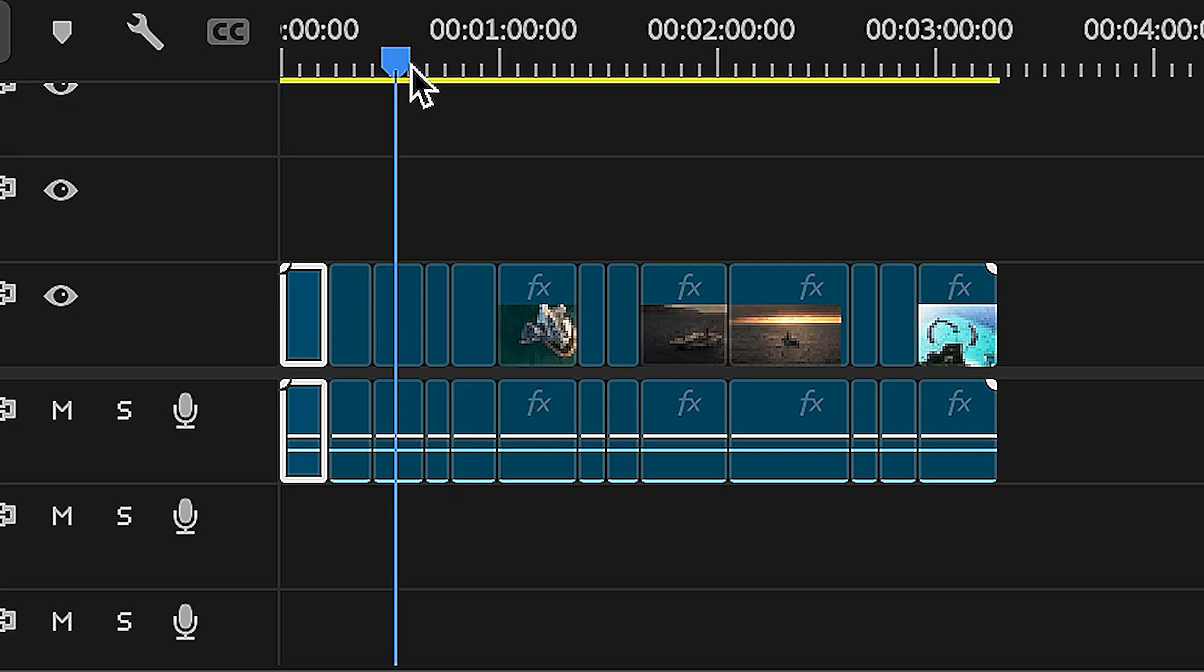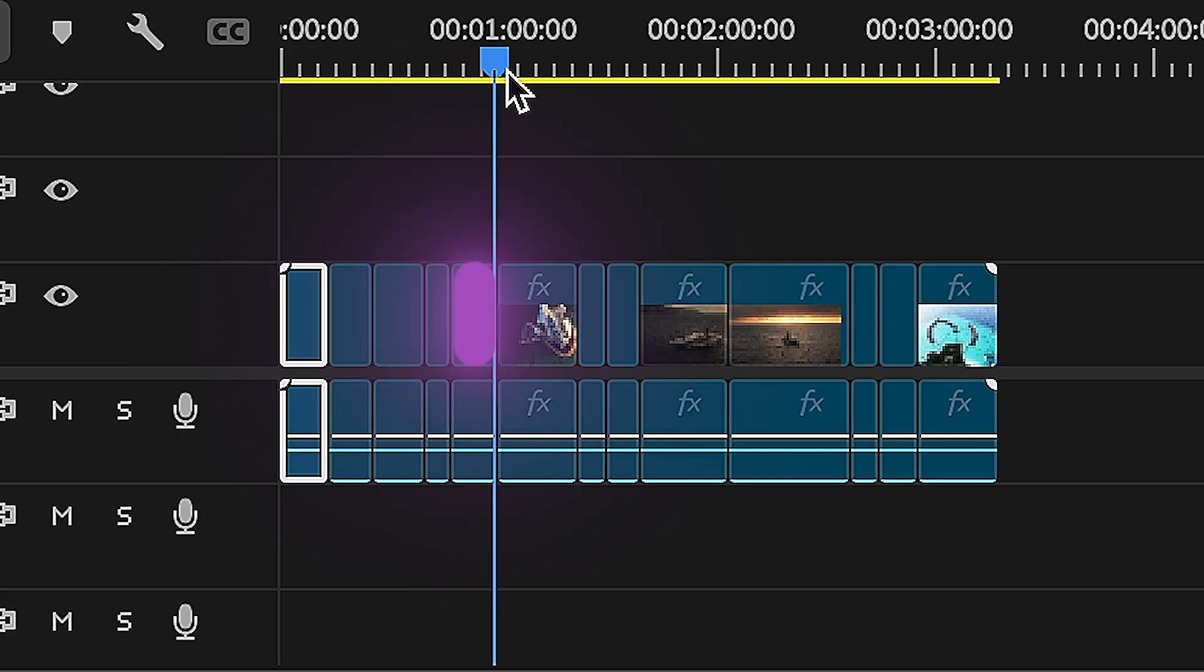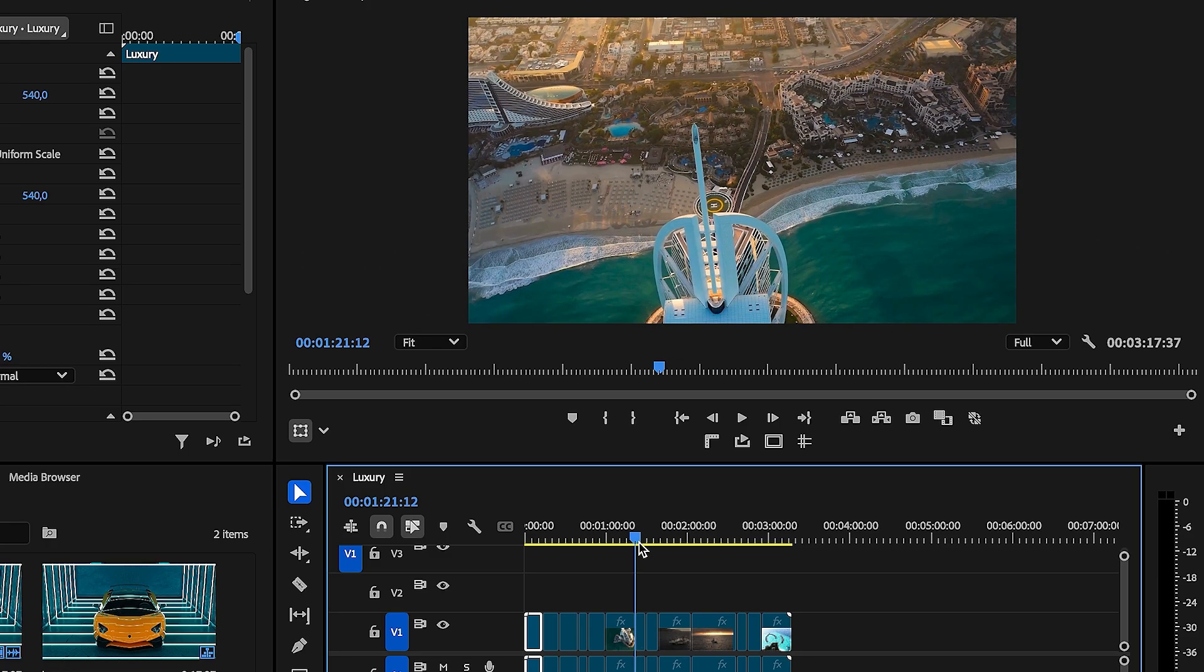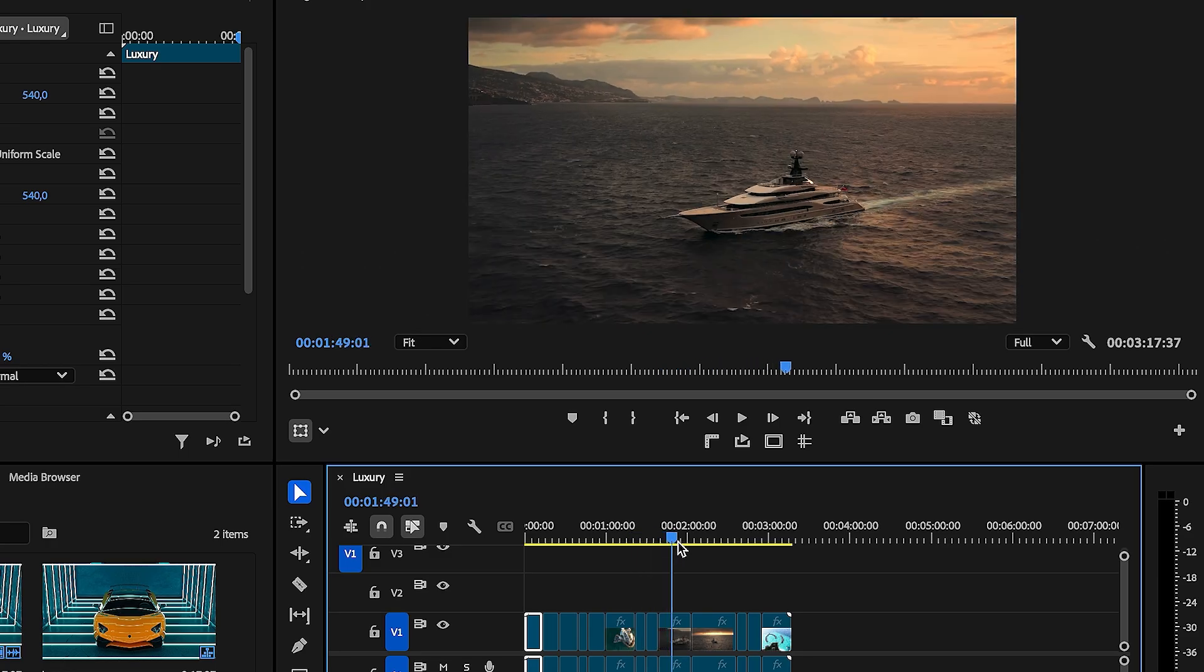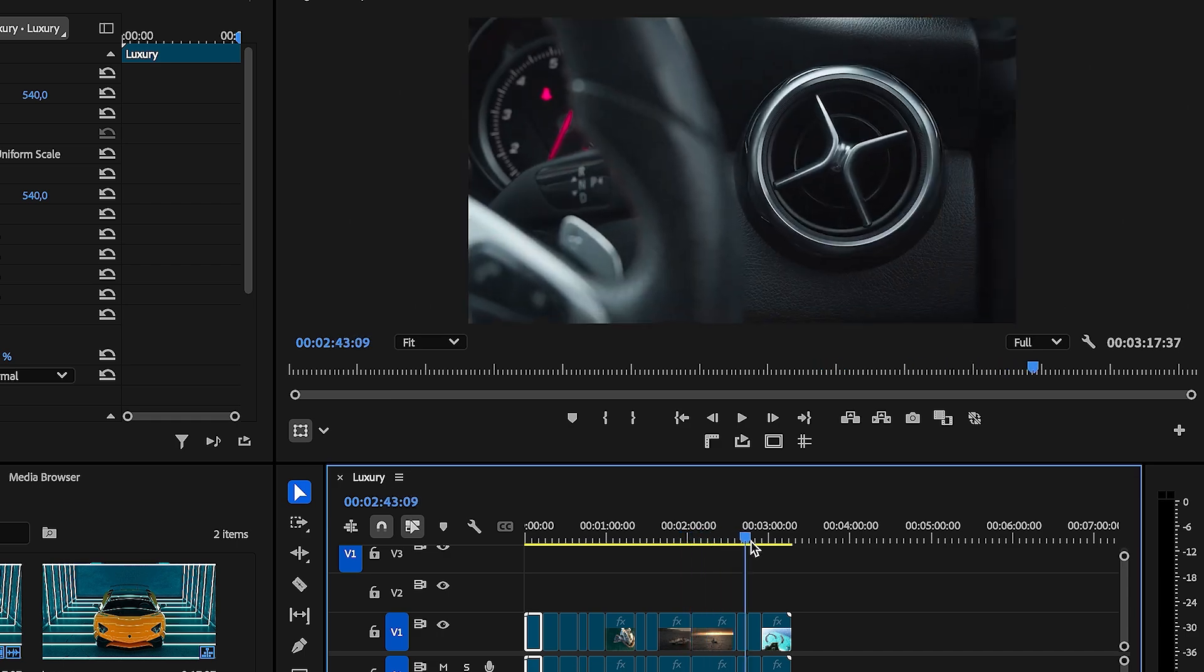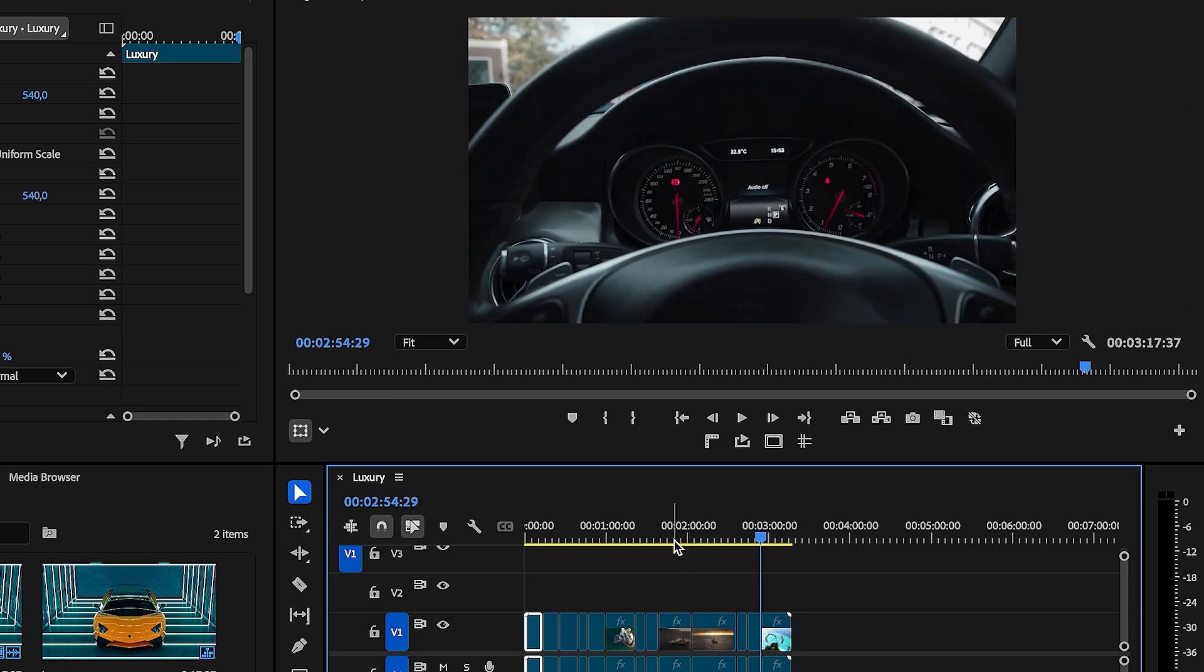I'll show you how to find all the cuts in your video using the scene edit detection feature in Adobe Premiere Pro. It's fast, easy and a total game changer.